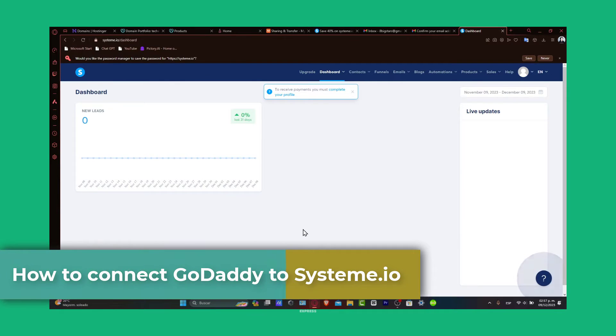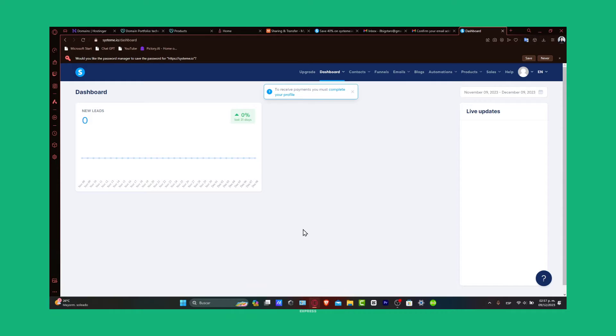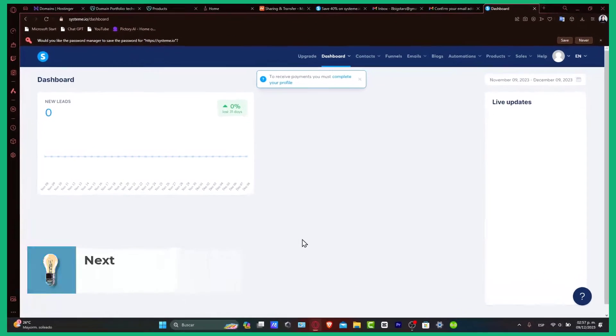What if you're looking to set up a landing page, sales funnel, or a full-fledged website? Systeme.io is a powerful tool that works even better with a custom domain from GoDaddy. Let's dive into the steps.